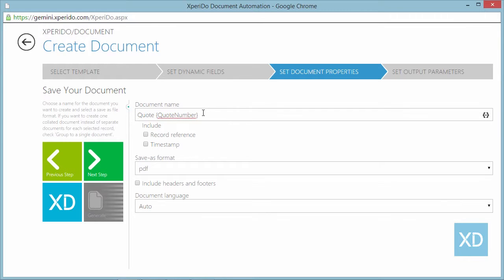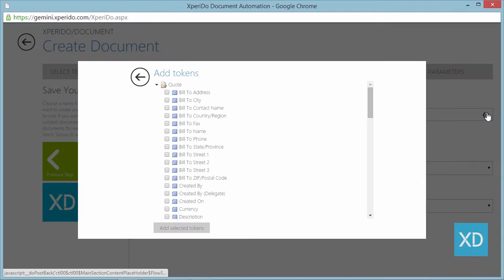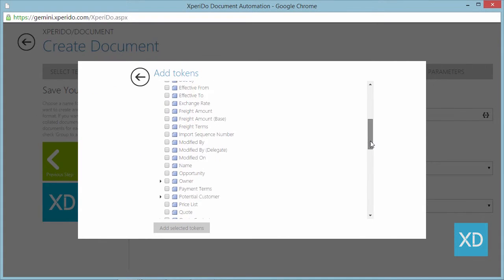To add the name of the potential customer you simply add the word for and find the corresponding field token.